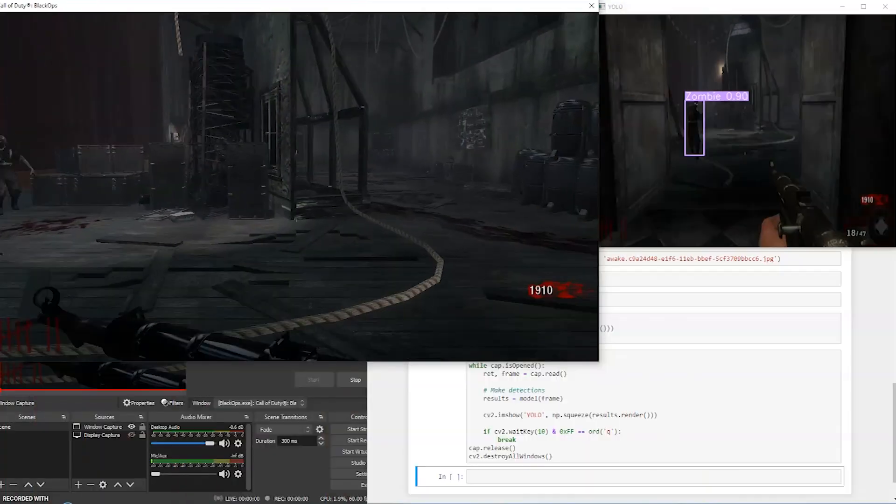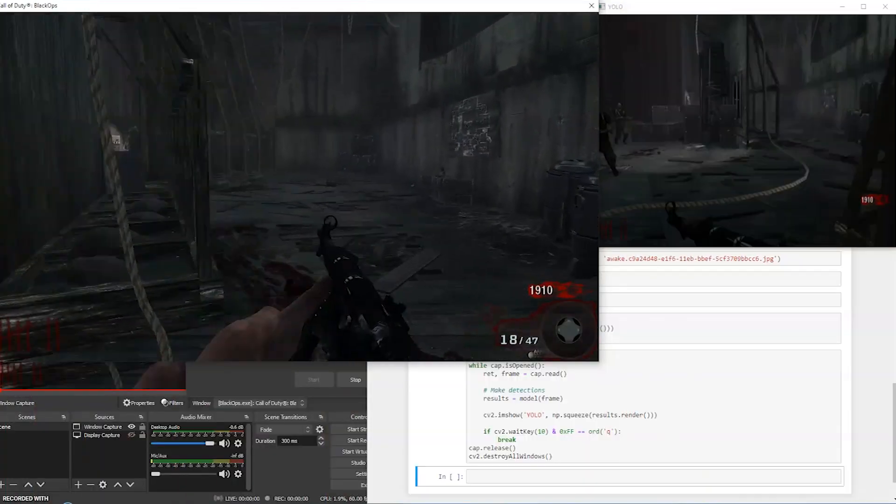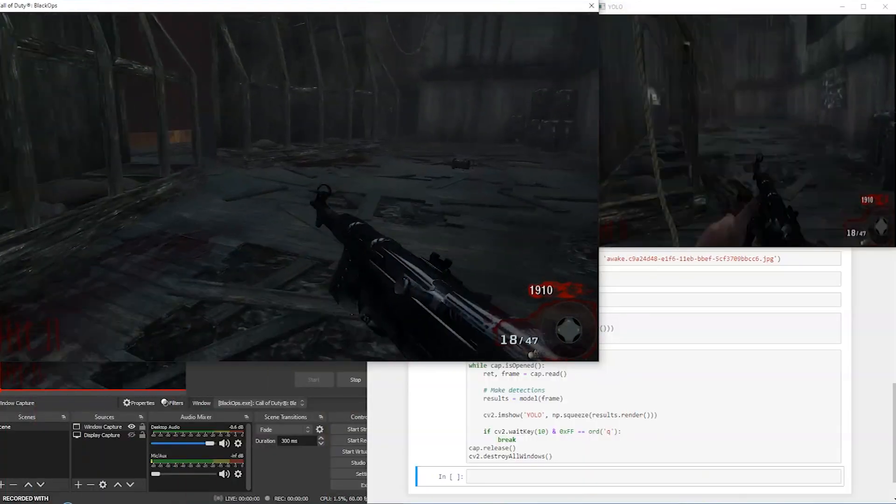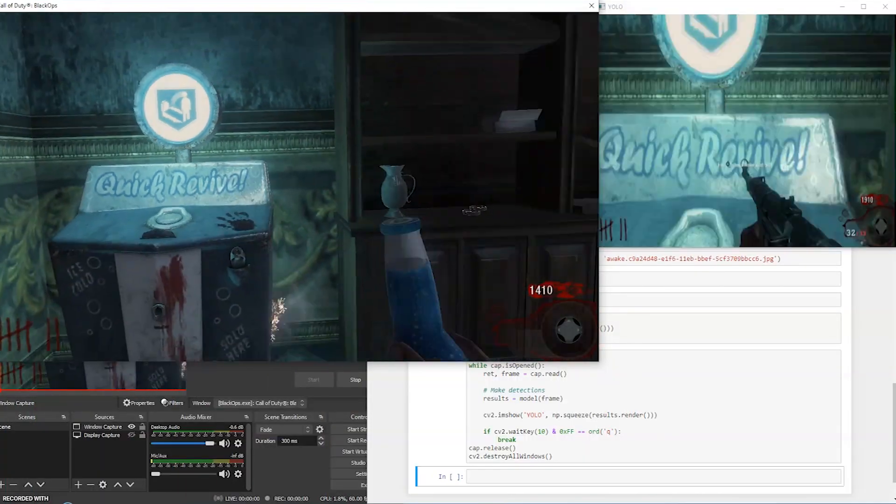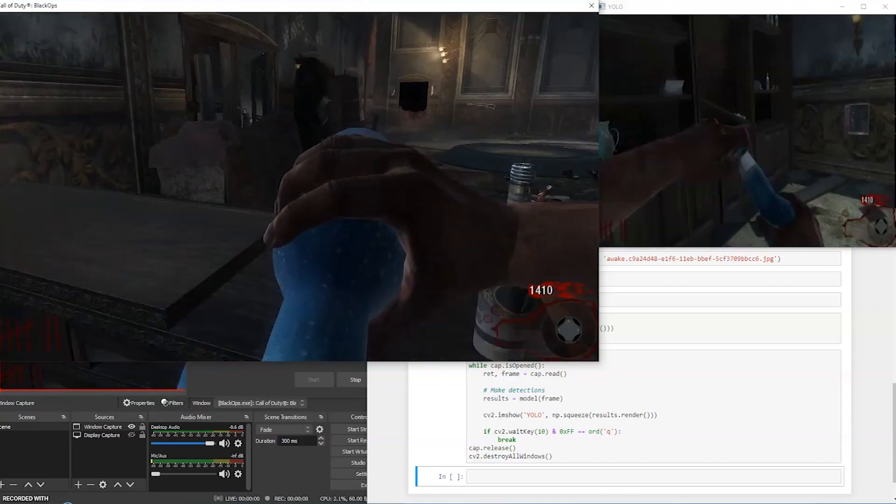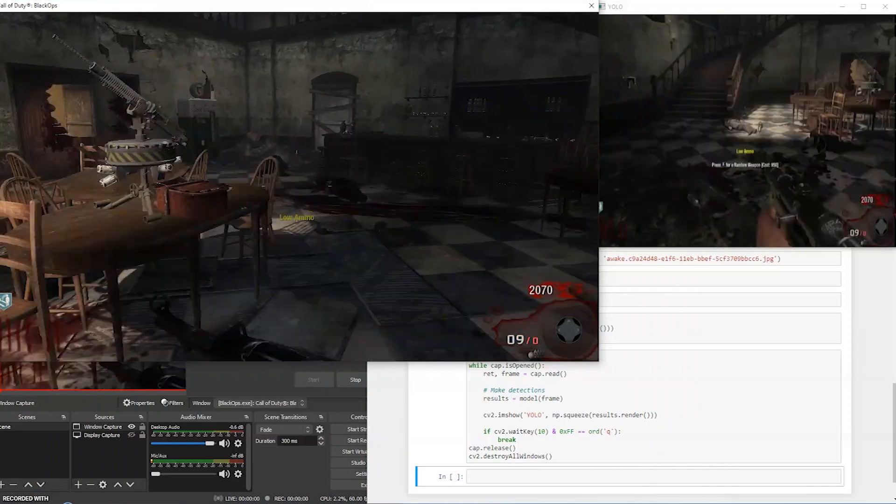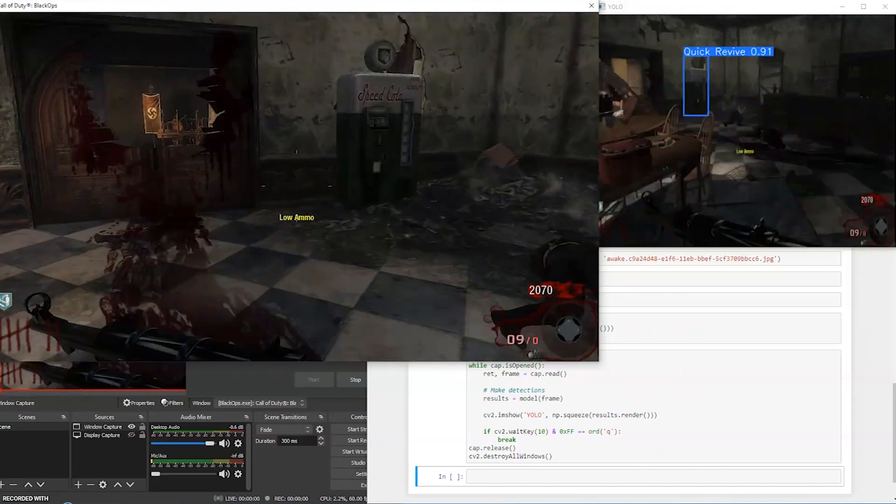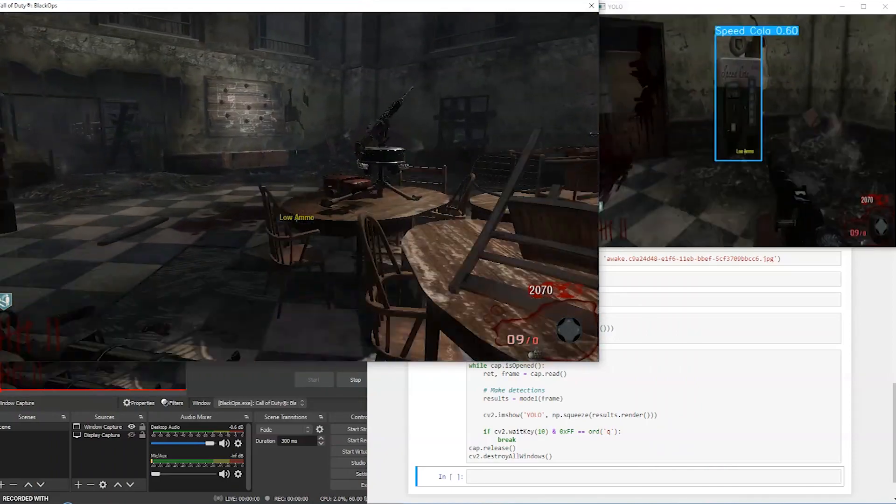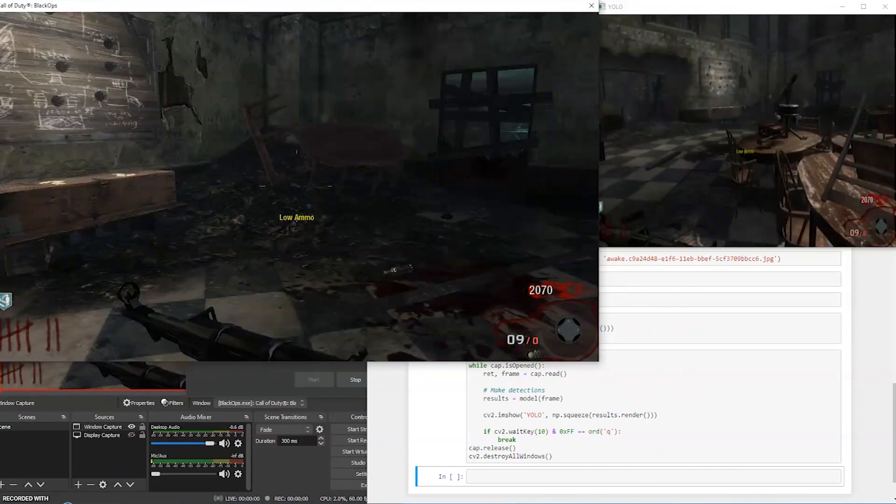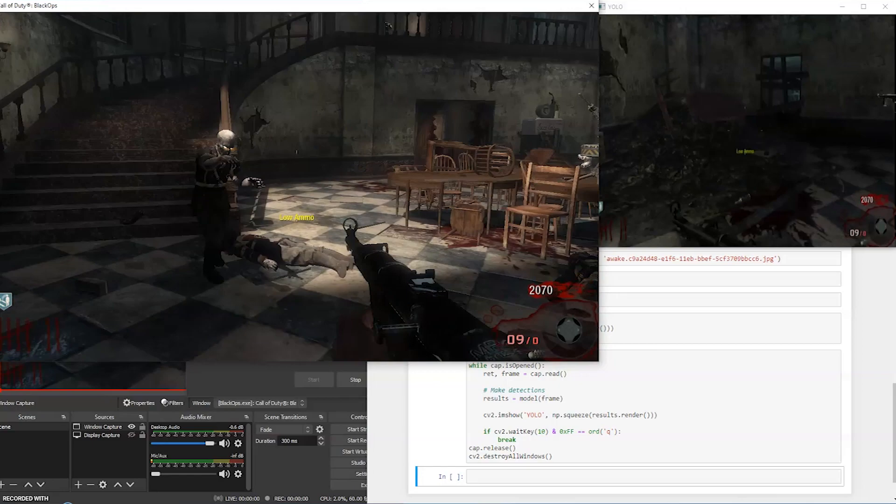The results were okay. It can occasionally pick up on zombies, and it finds Quick Revive pretty well. It did fine as a proof of concept, but it is far from perfect. For starters, the frame rate and the delay are pretty bad. Now, this isn't the fault of the model or Python, this is just the limitations of my hardware.